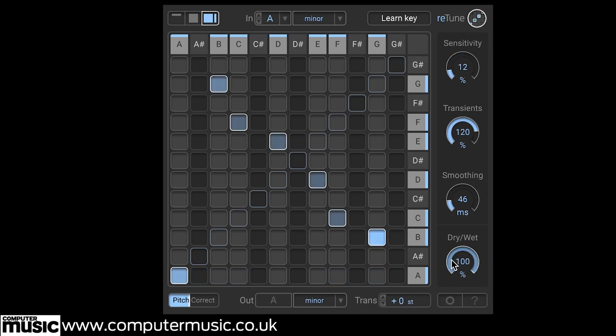And here we've inverted the chord by swapping the highest note with the lowest note. It's a great creative effect.